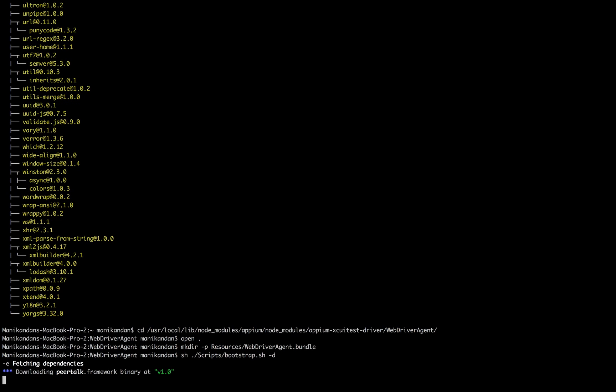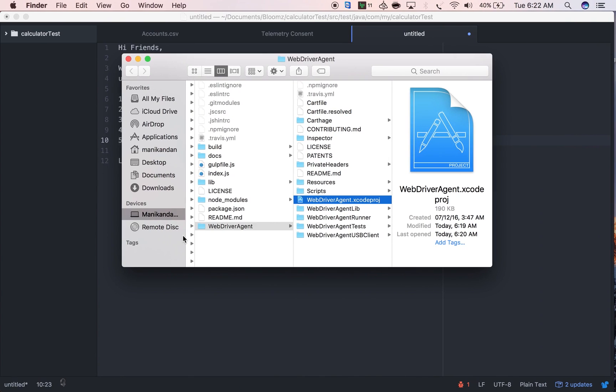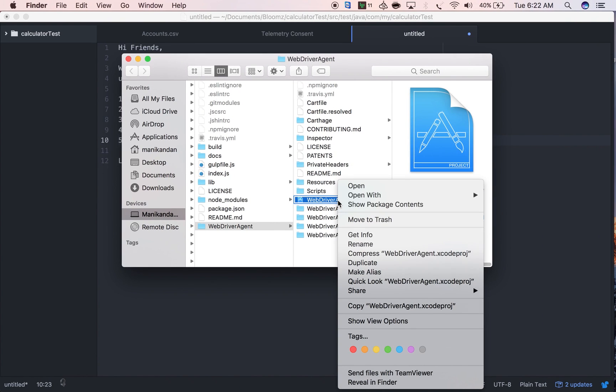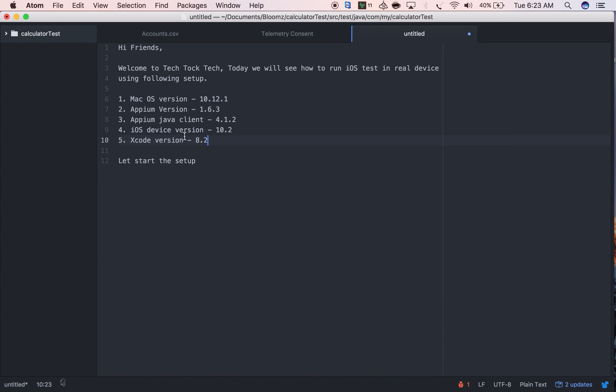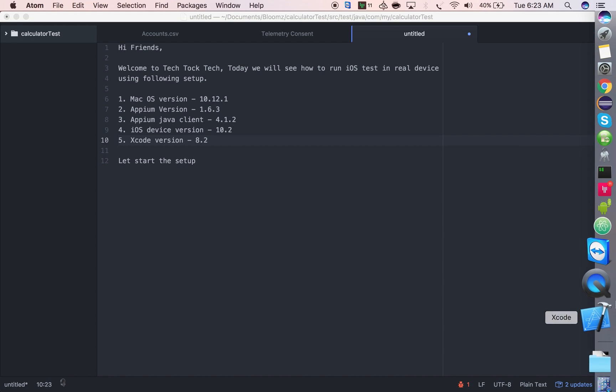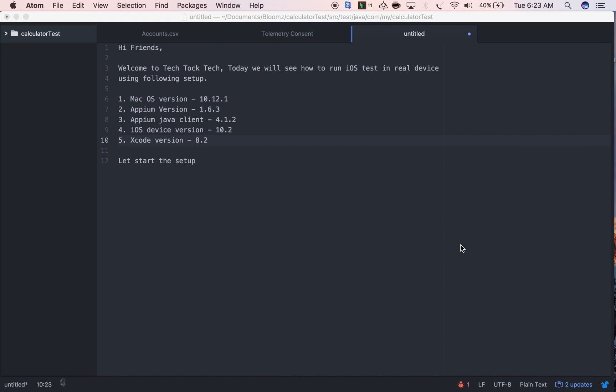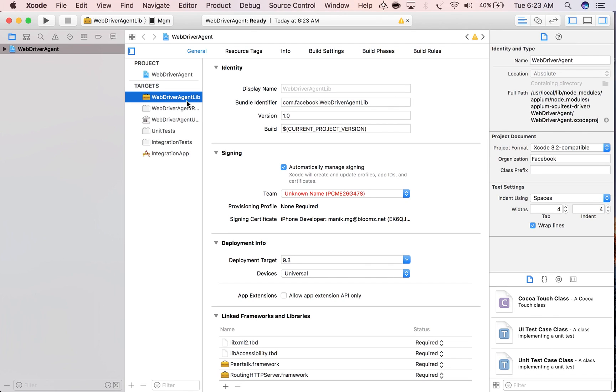Now open this in Xcode. Here I forgot to mention the Xcode version - my Xcode version is 8.2. Just launching in Xcode.